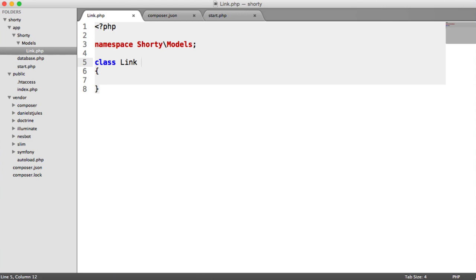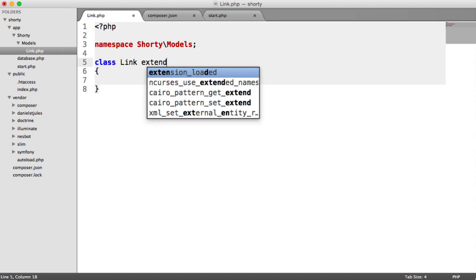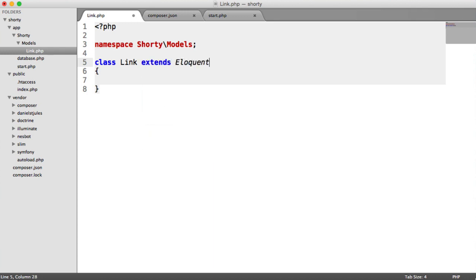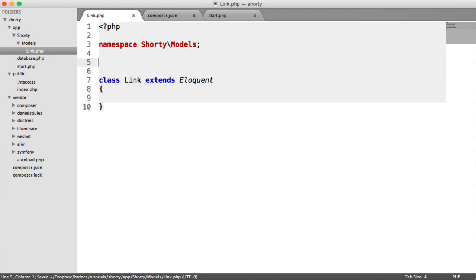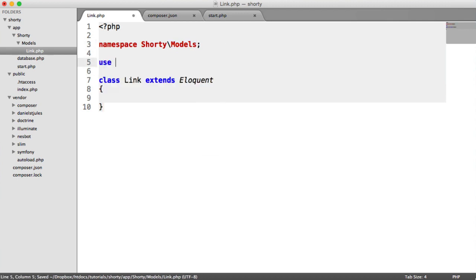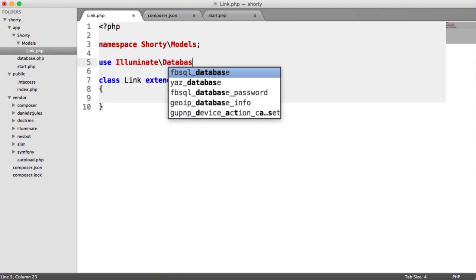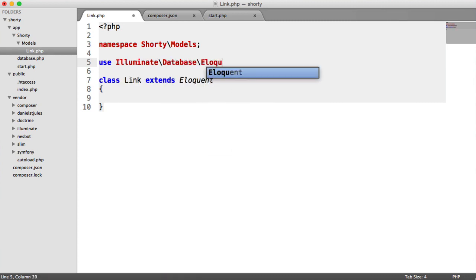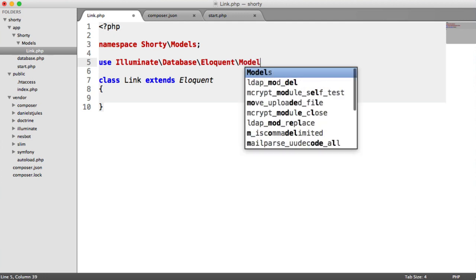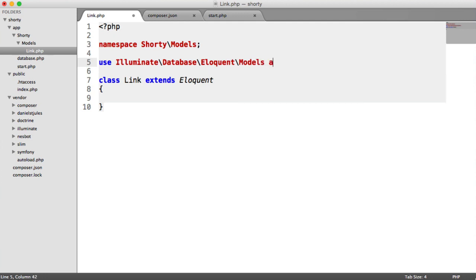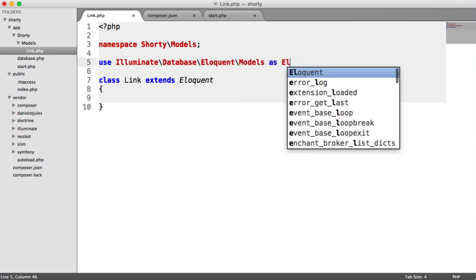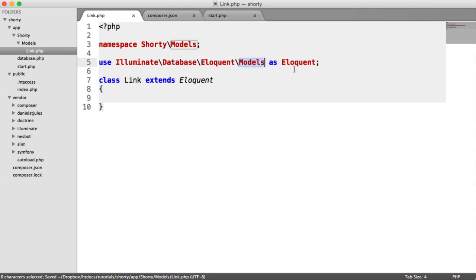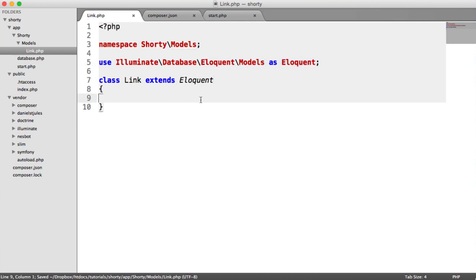All we need to do here is extend Eloquent. But Eloquent cannot be found in here because it's not namespaced under models. So we need to import this namespace. This is illuminate database eloquent model. We're going to call that eloquent. So we're calling this models class here eloquent, and we're just extending it here.